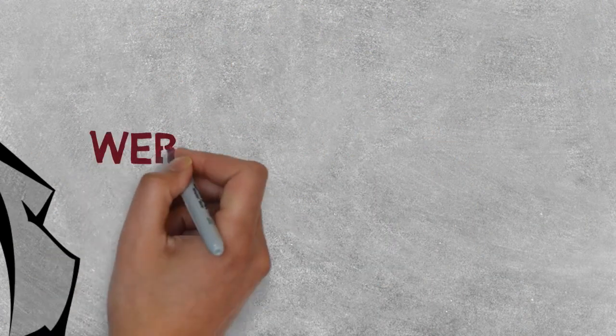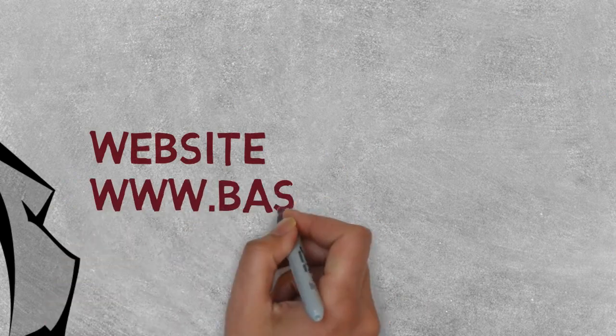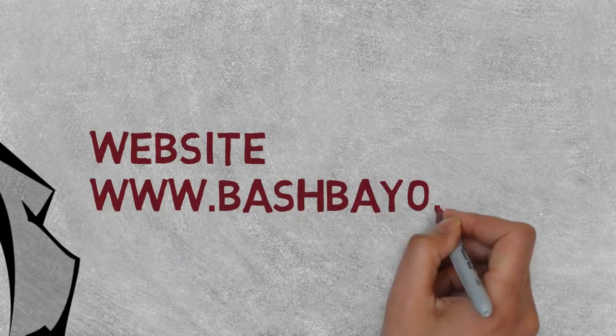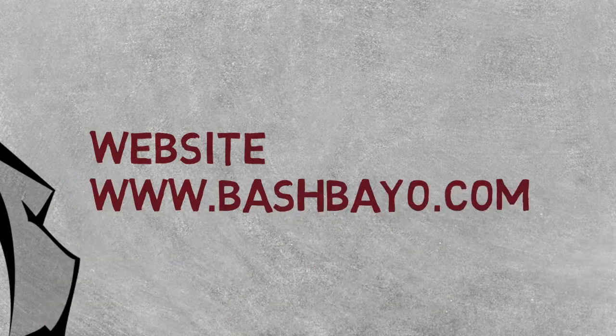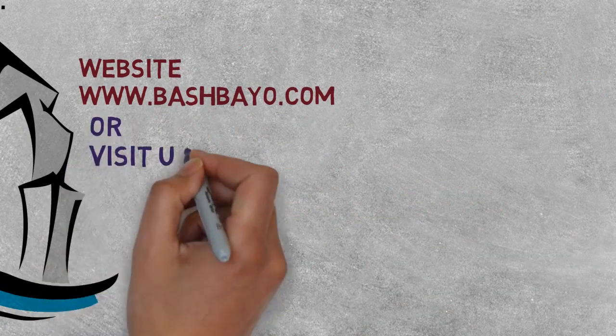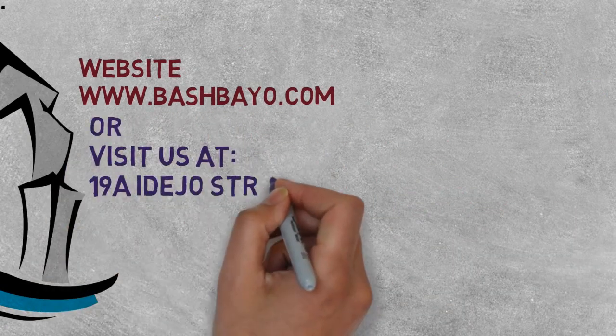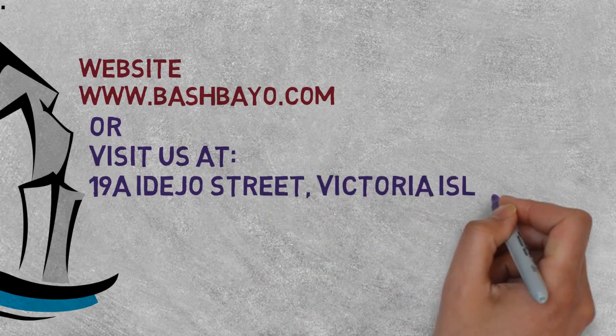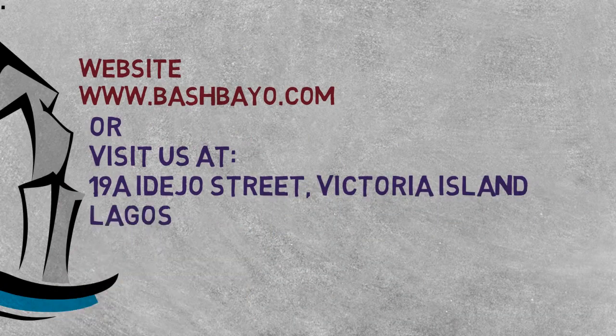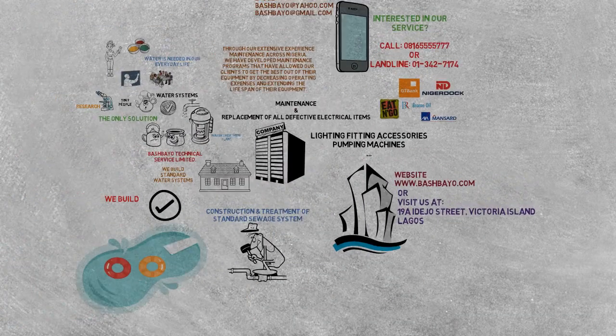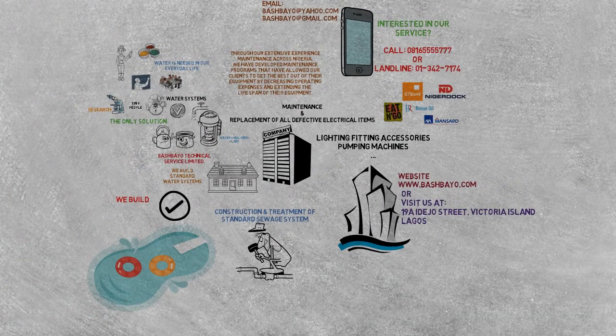For more information, you can visit our website at www.bashbayo.com or visit us at 19A Eda Joe Street, Victoria Island, Lagos.